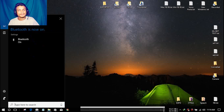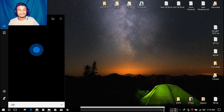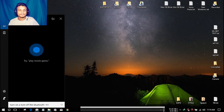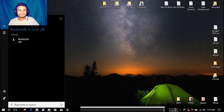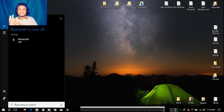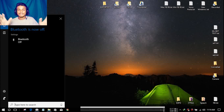Let me give you an example. I said 'turn on the Bluetooth' and Cortana responded: 'Bluetooth is now on.' Then I said 'turn off the Bluetooth' and Cortana responded: 'Bluetooth is now off.' So those are some basic things I noticed.